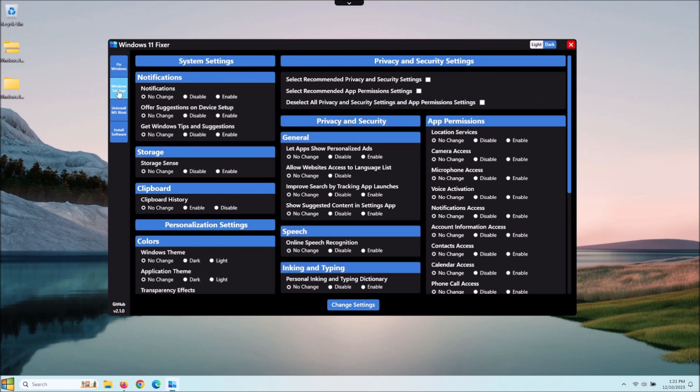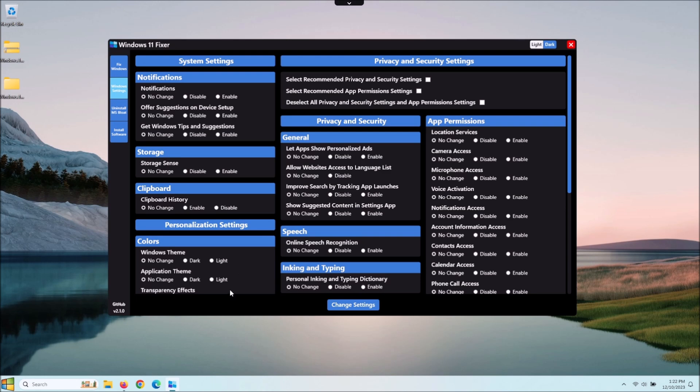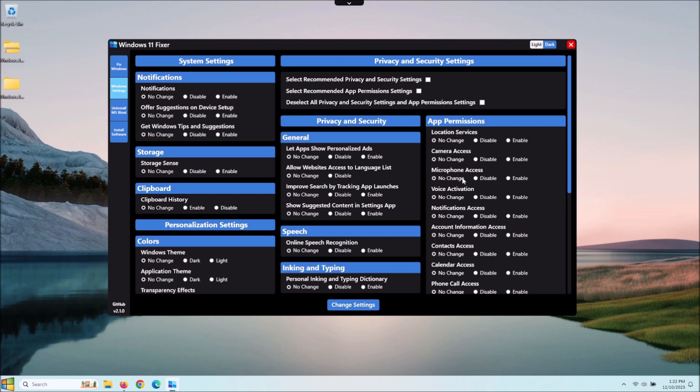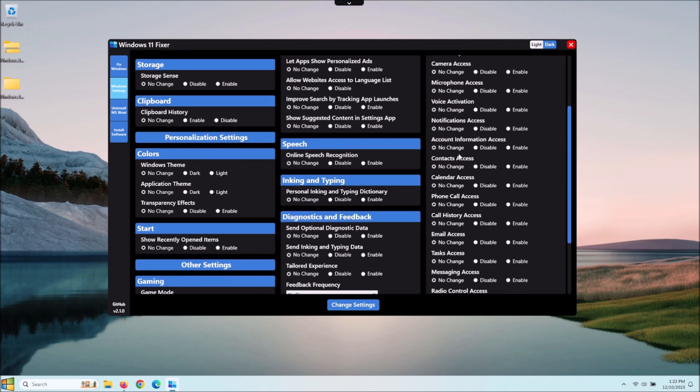Then we go to Windows Settings here. Now we're talking like notifications if you want to see notifications. This is one I always turn off, these suggestions on device startup. You got your storage sense, your clipboard, different colors for Windows themes. And all this over here, I like this stuff here. As far as app permissions, you can tell it don't show or detect your location, no camera. And it just goes really in depth on this.